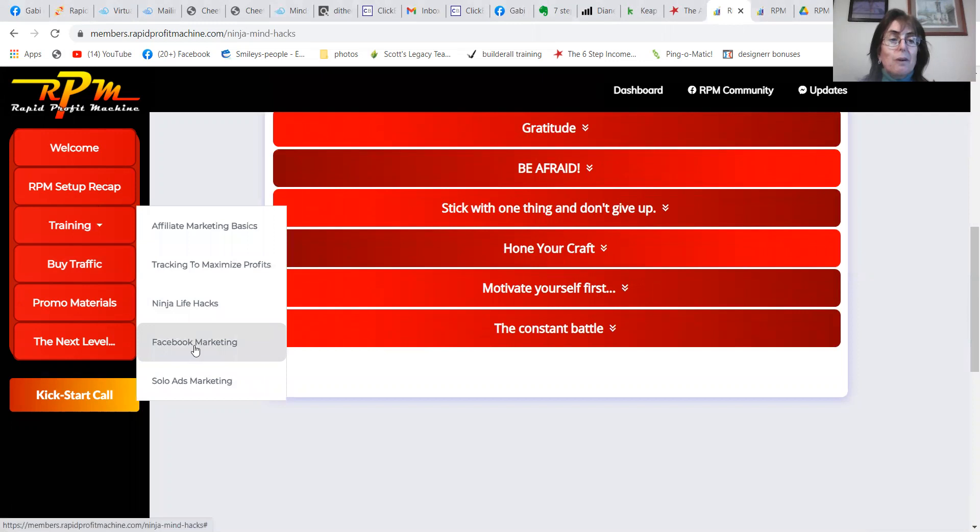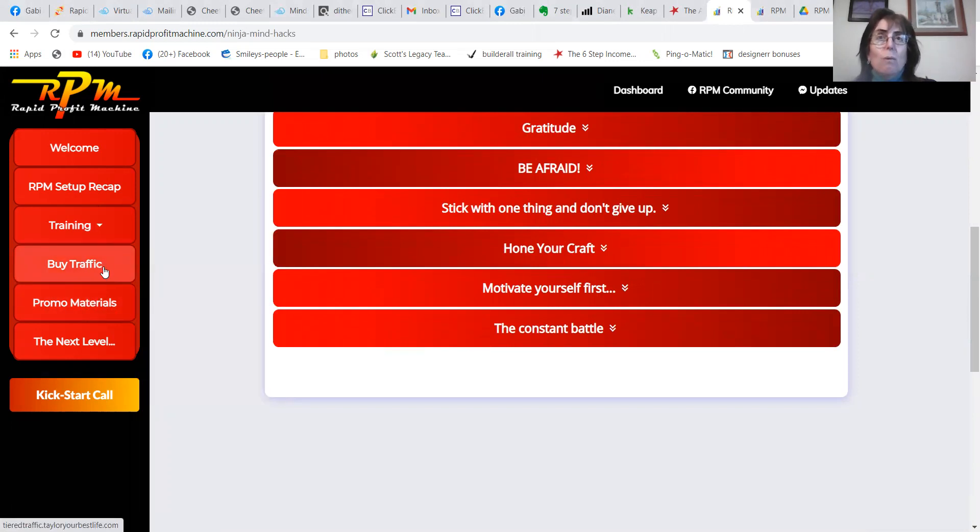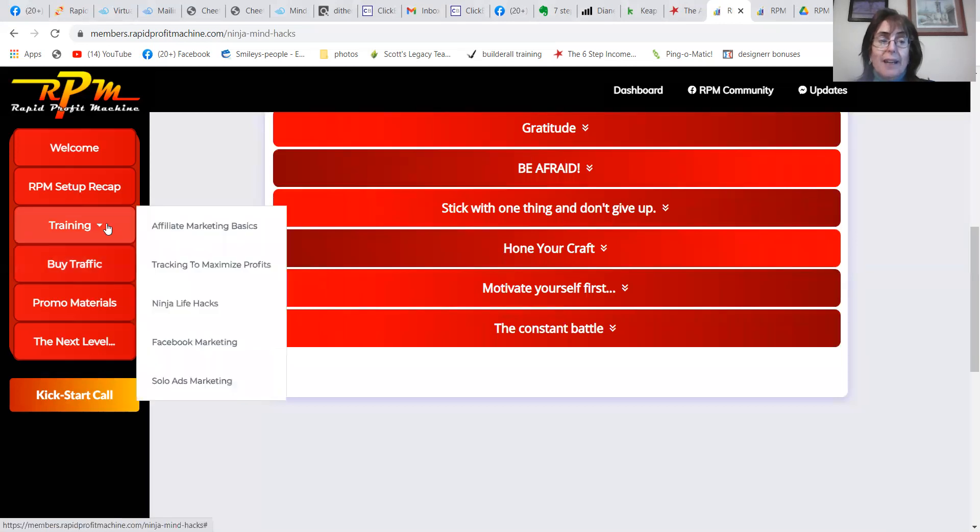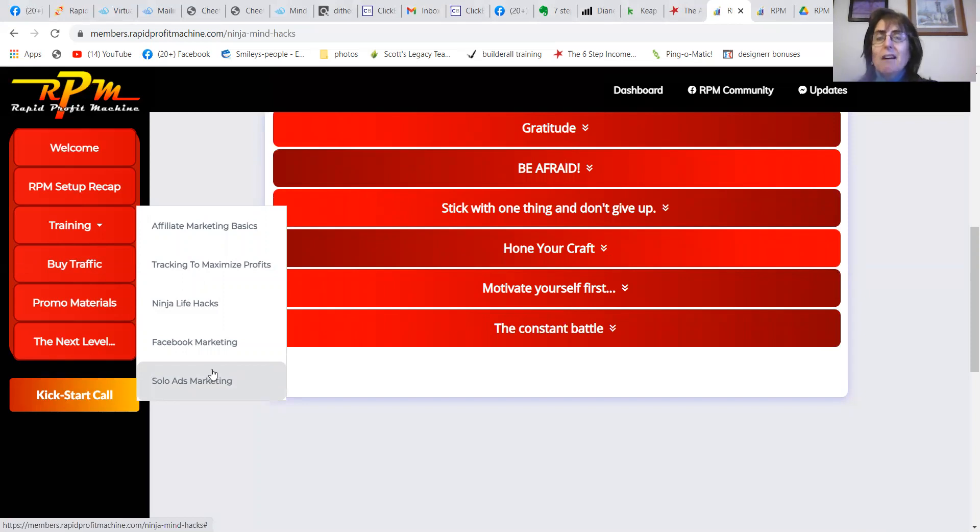Facebook marketing, solo ads marketing. He gives his own secret source of traffic for solo ads, so you'll actually get clicks and sales from genuine emails.